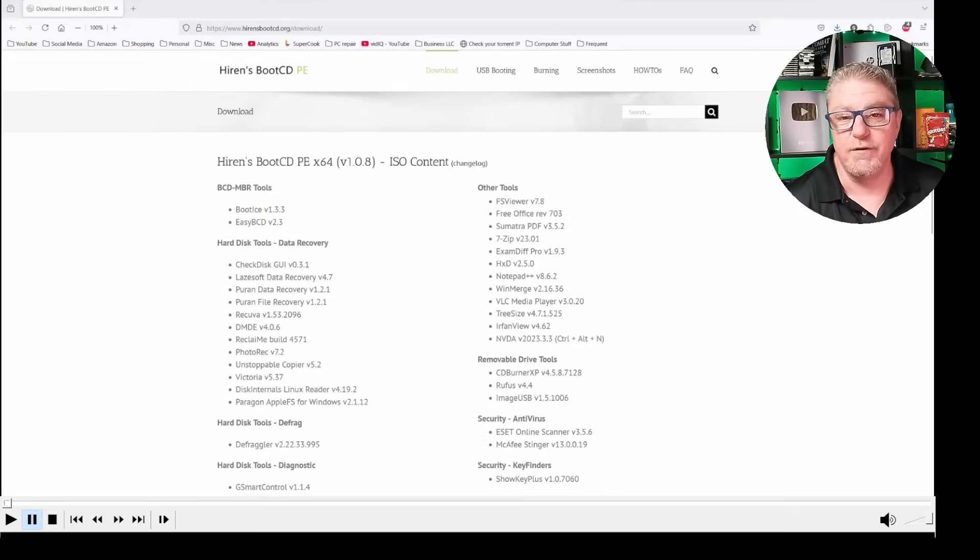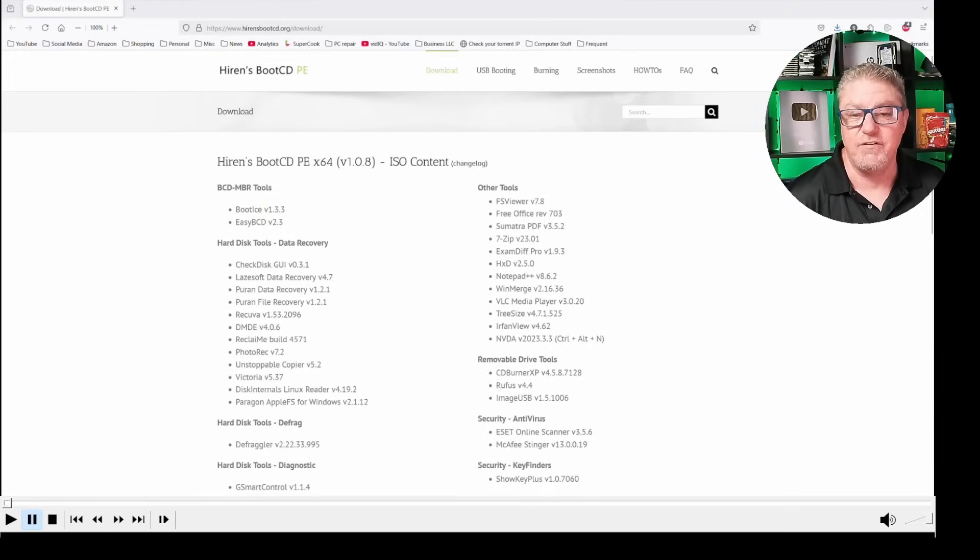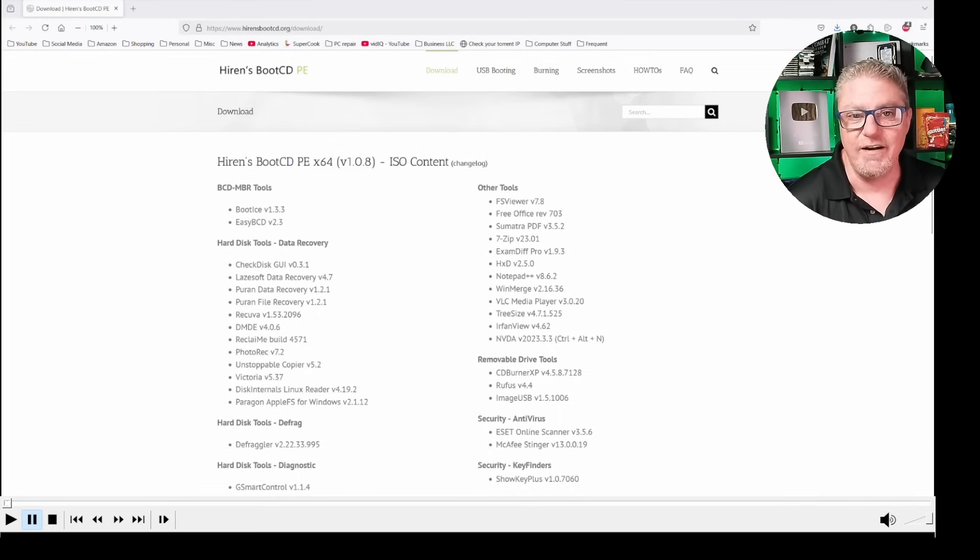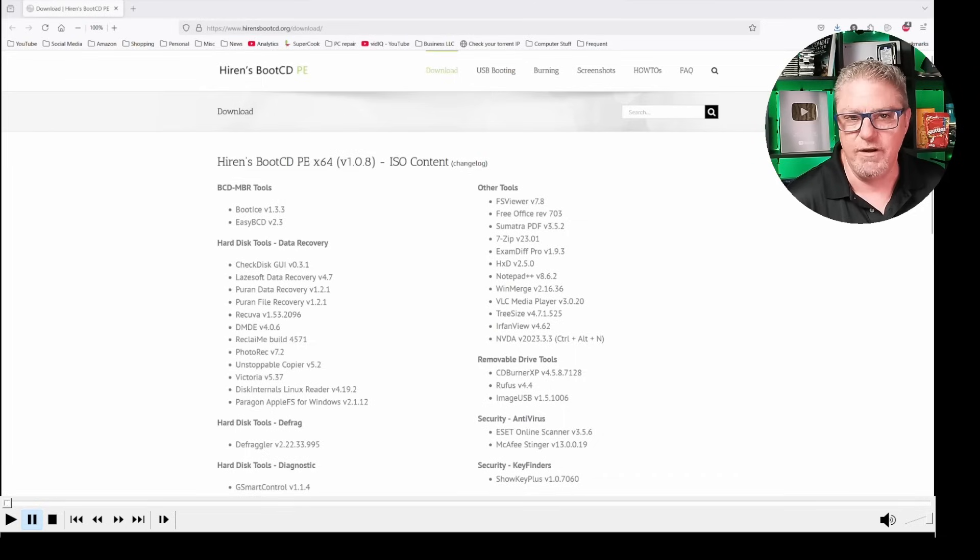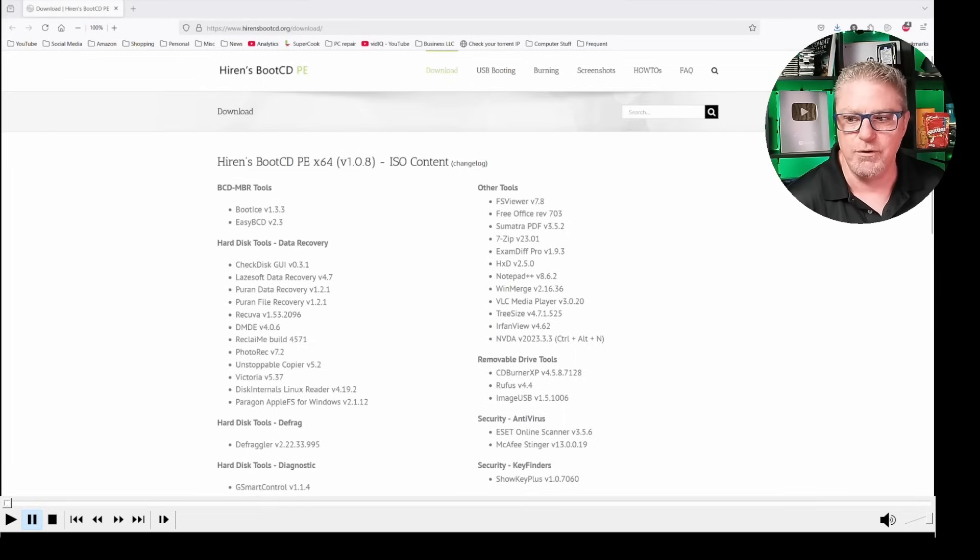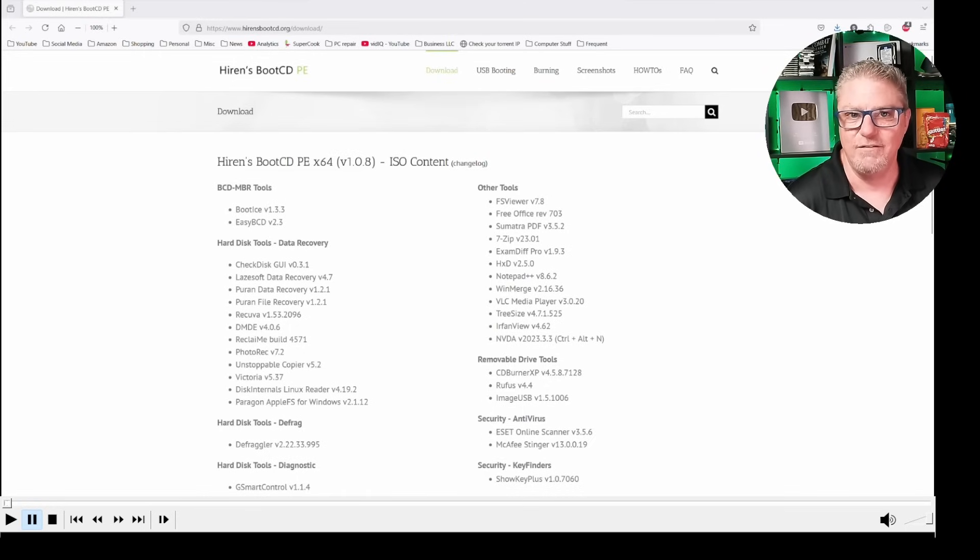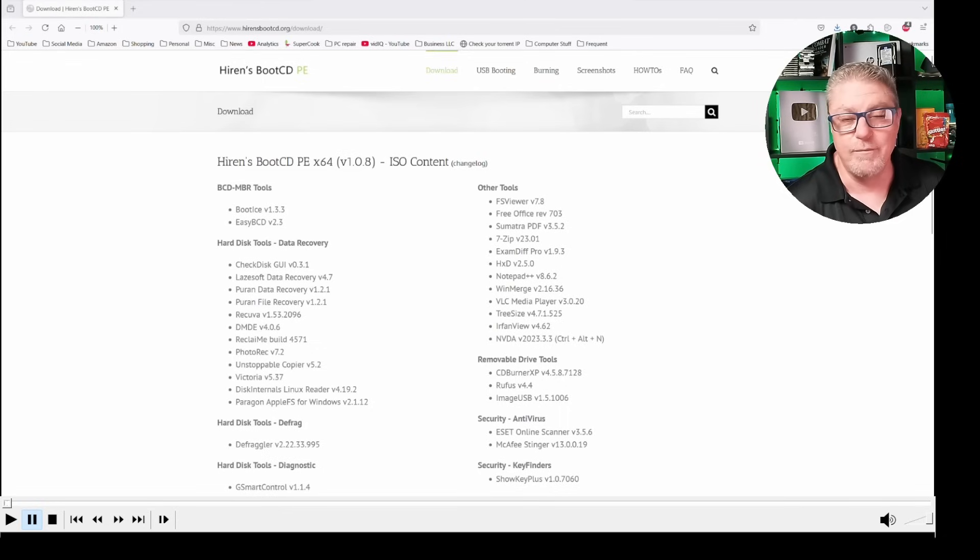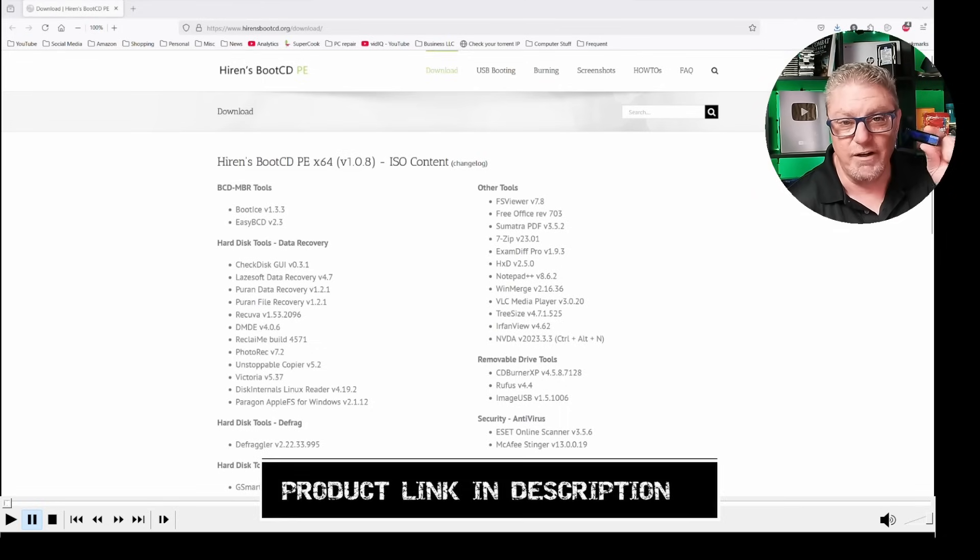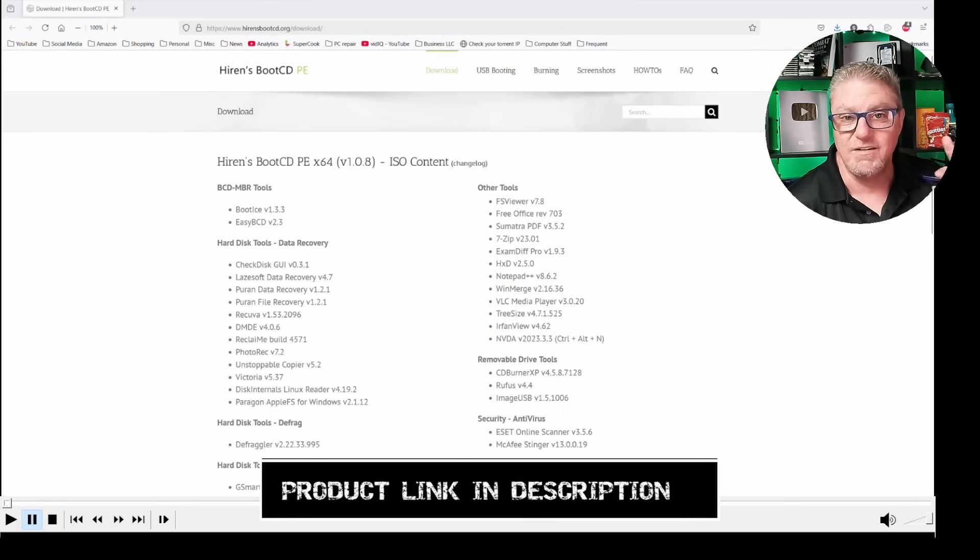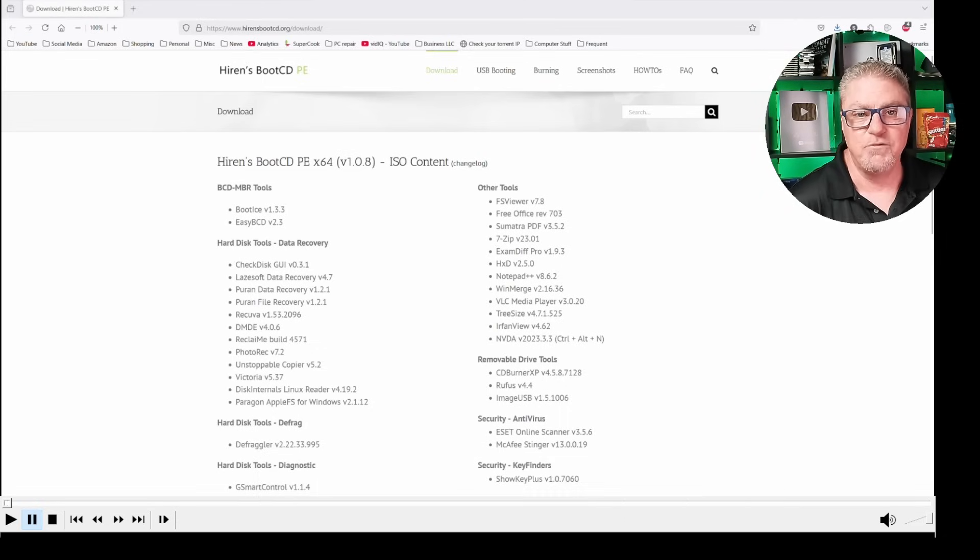The very first thing we have to do is we have to download a utility. This utility is going to create a bootable flash drive that basically will give you access to your computer. Remember what I said, you're going to need a blank flash drive, completely empty, nothing on it, because it is going to get wiped.